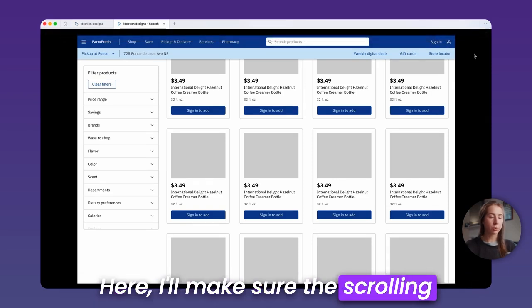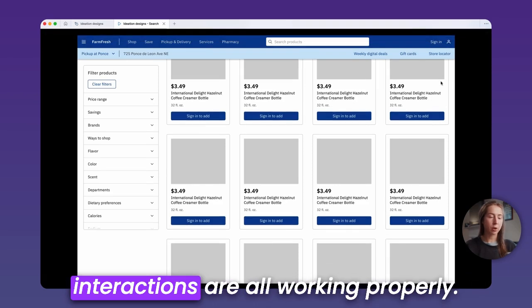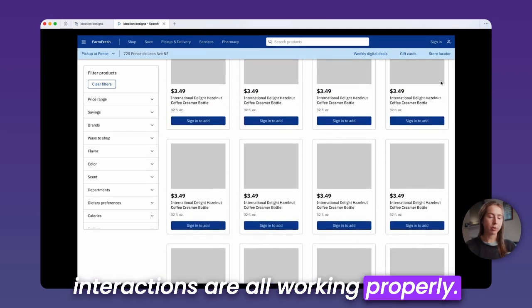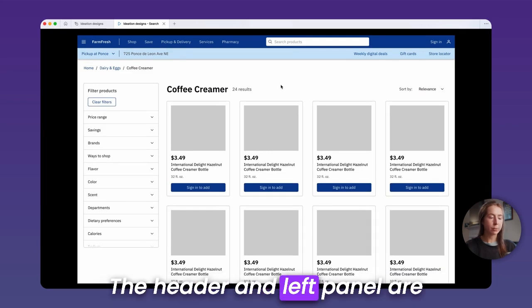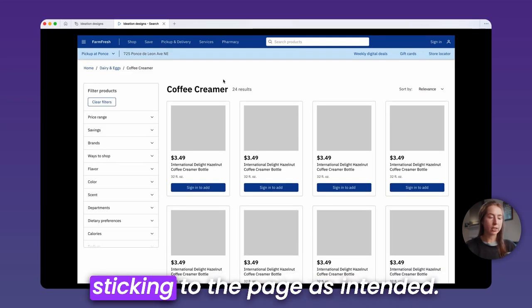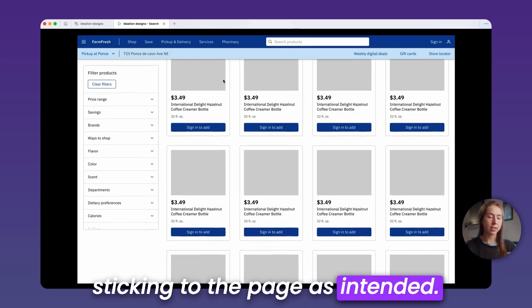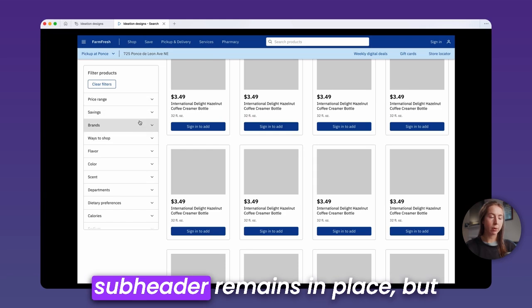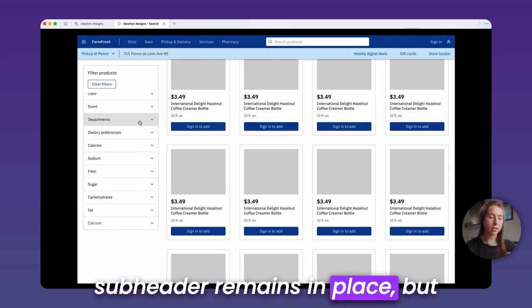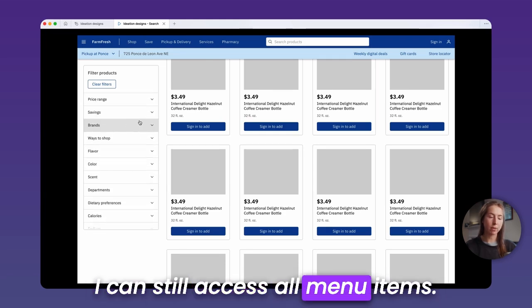I'll make sure the scrolling interactions are all working properly. The header and left panel are sticking to the page as intended, and the left panel scrolls so the subheader remains in place, but I can still access all menu items.